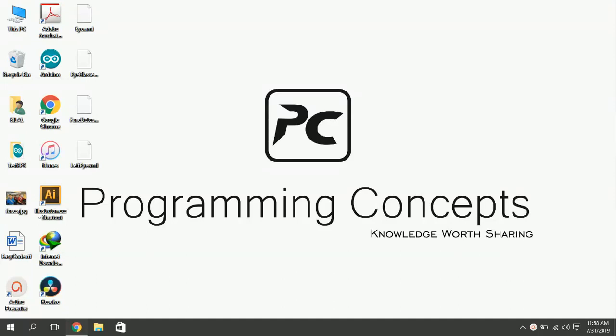Assalamu alaikum. Welcome to Programming Concepts. I am Navid Abbas and in this video, I am going to show you how to detect faces in images, videos and live cam streaming.